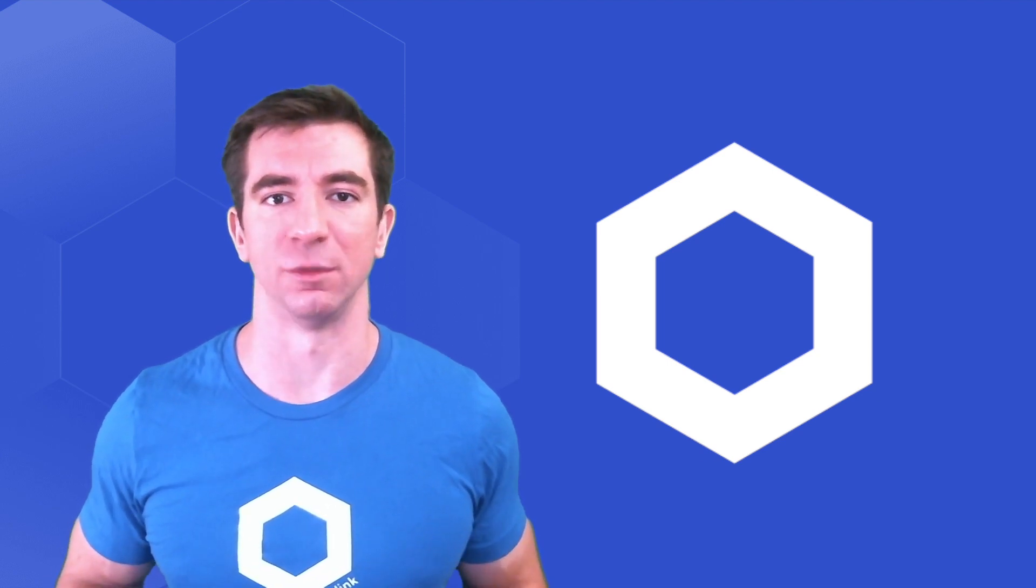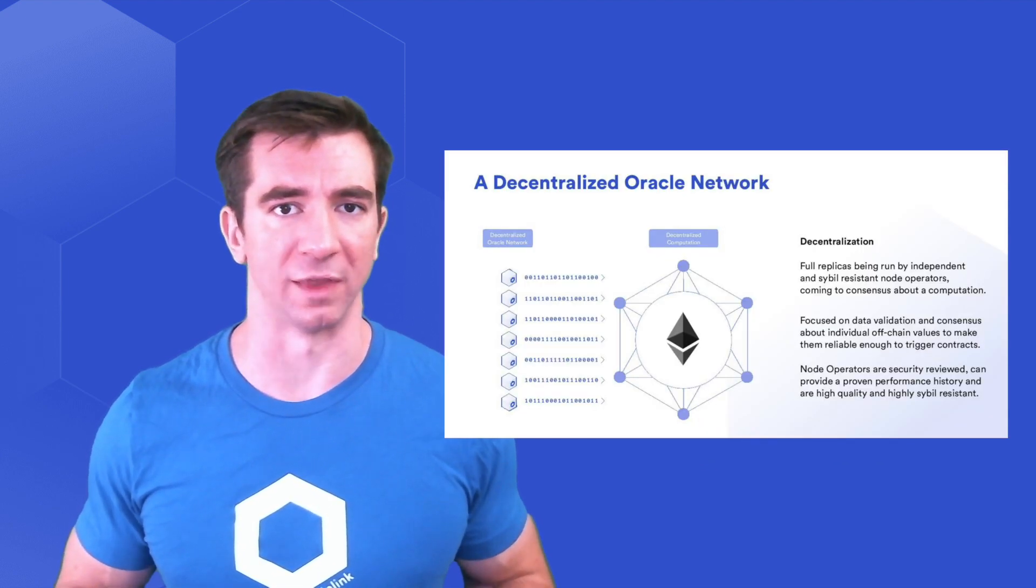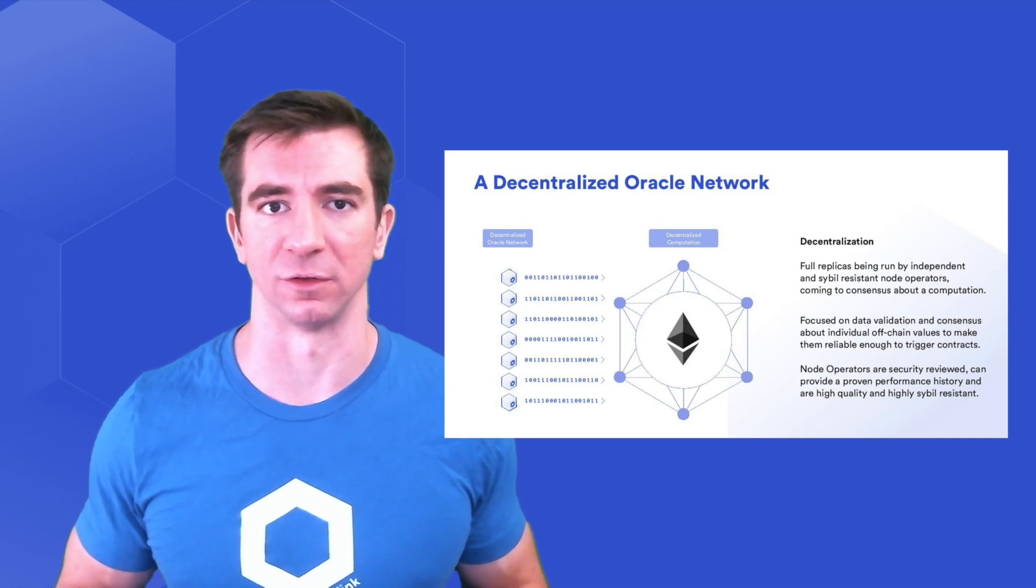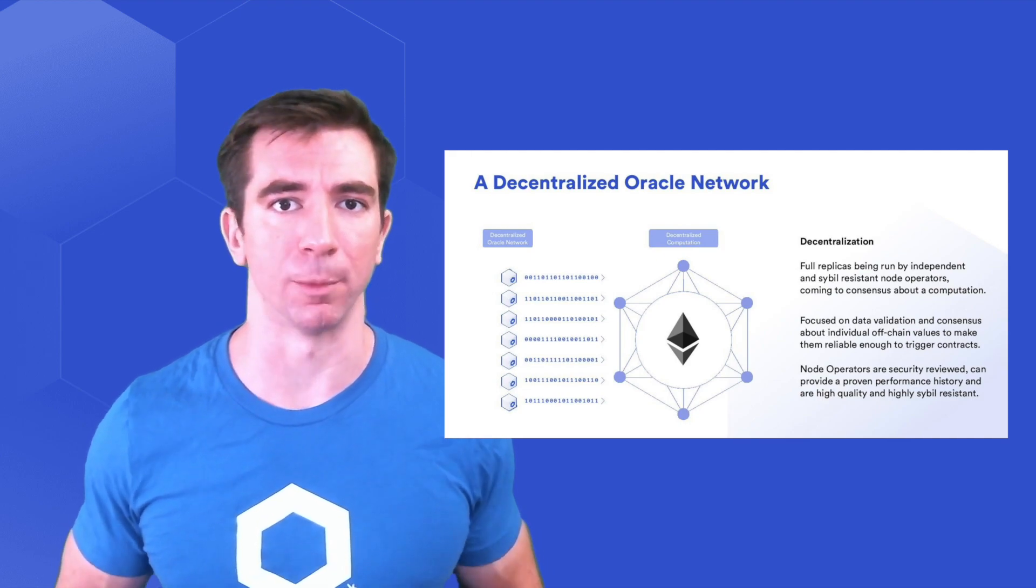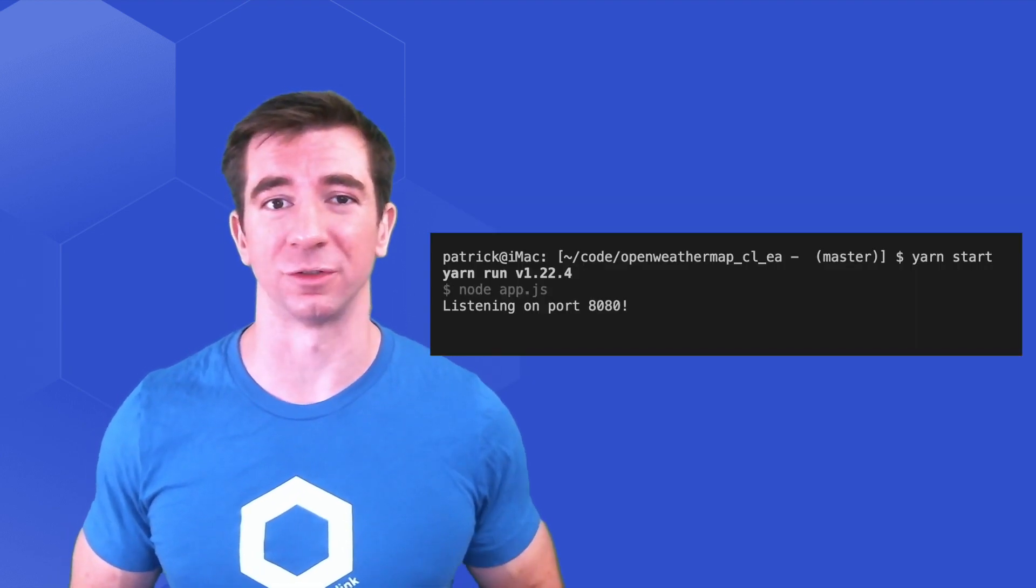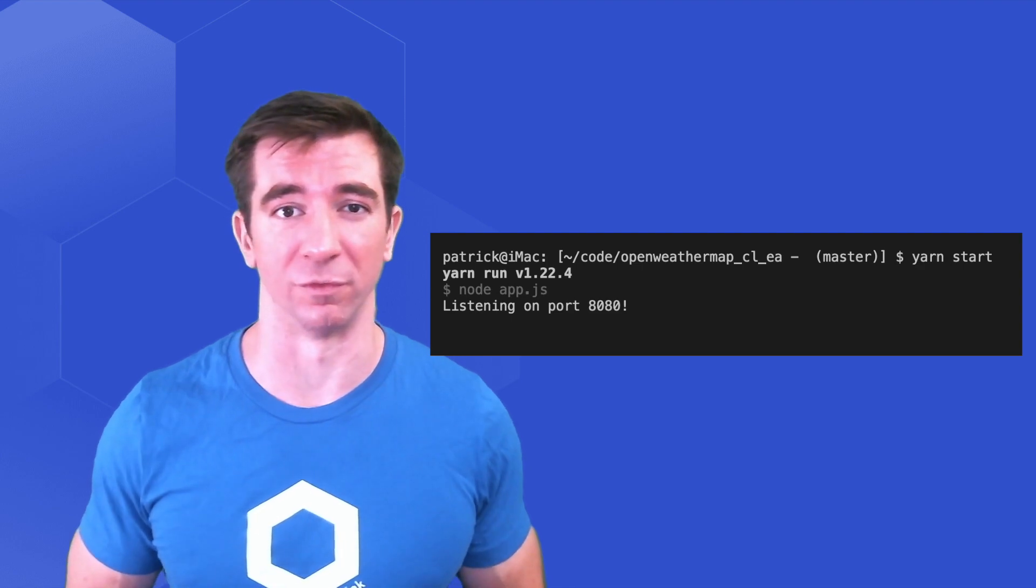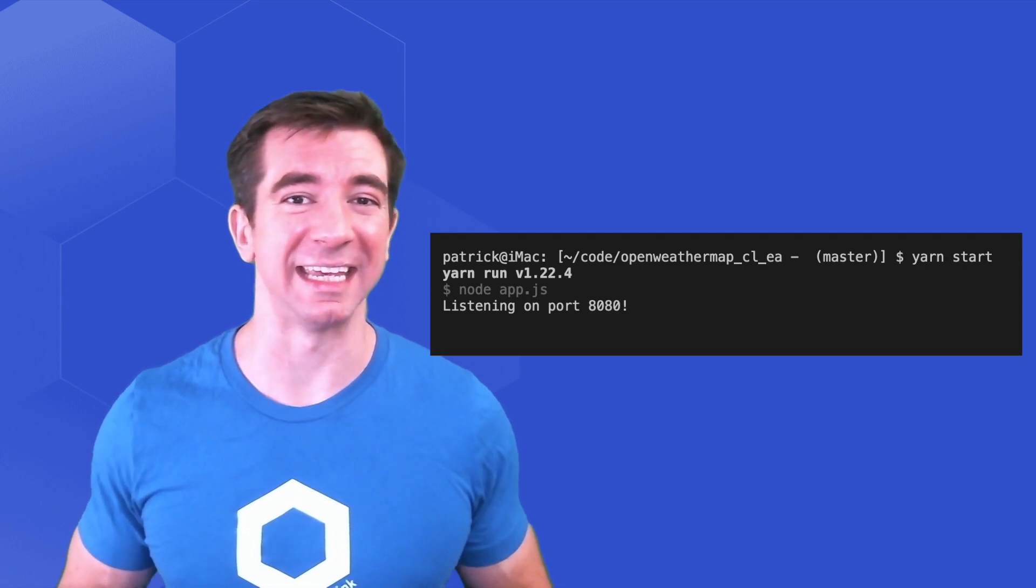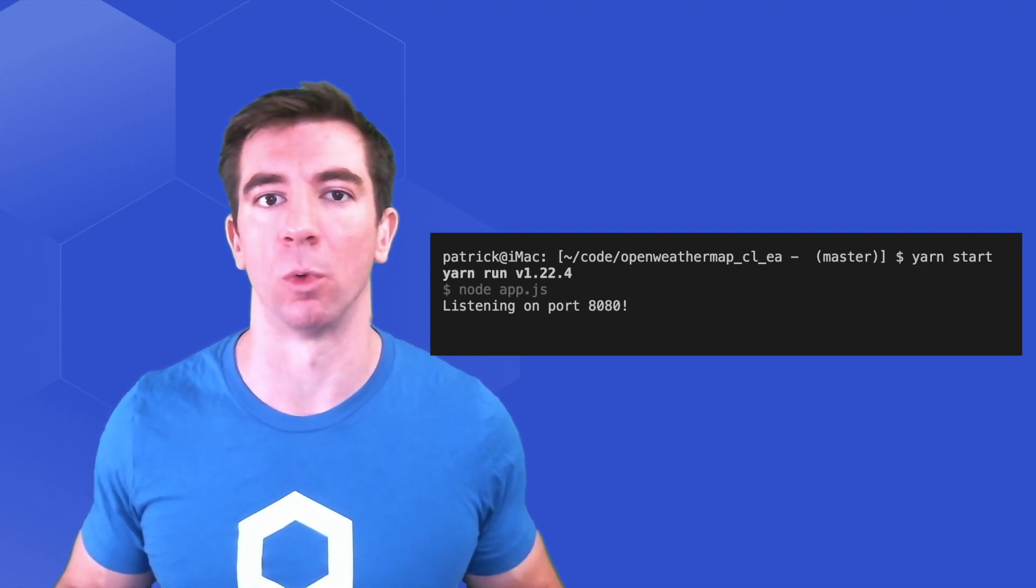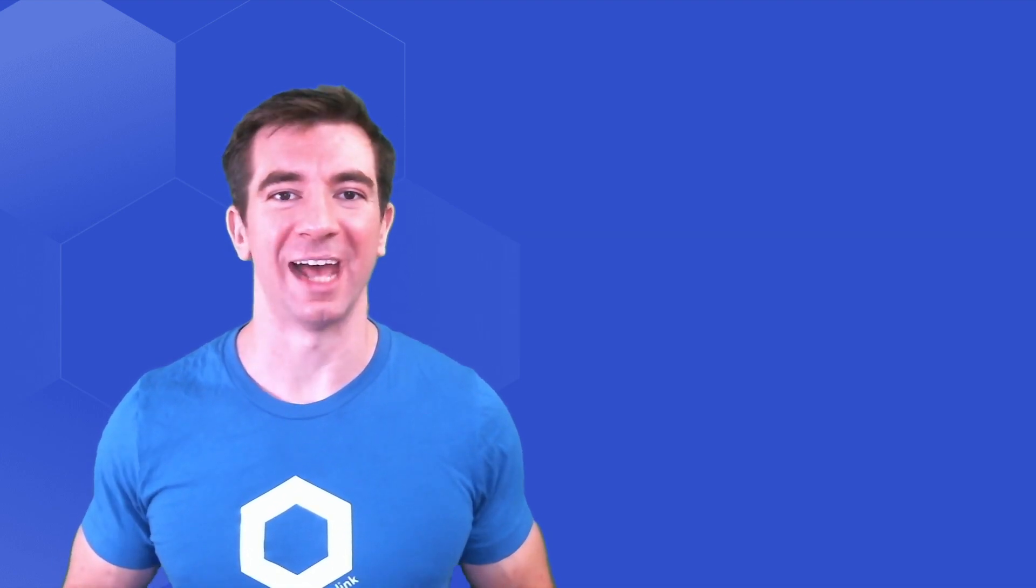Chainlink is a framework for easy modularity. You can build networks with as many nodes and as many data providers as you like to keep your projects decentralized. Then you can build external adapters on top of those data providers to add even more functionality and make them even more powerful.